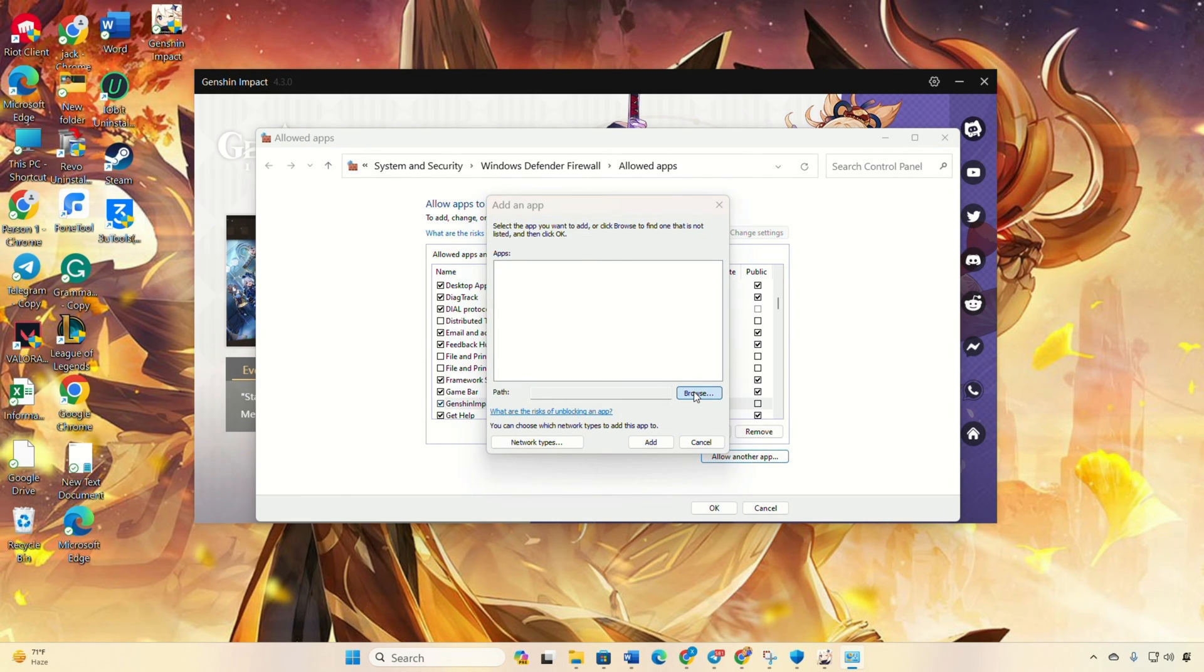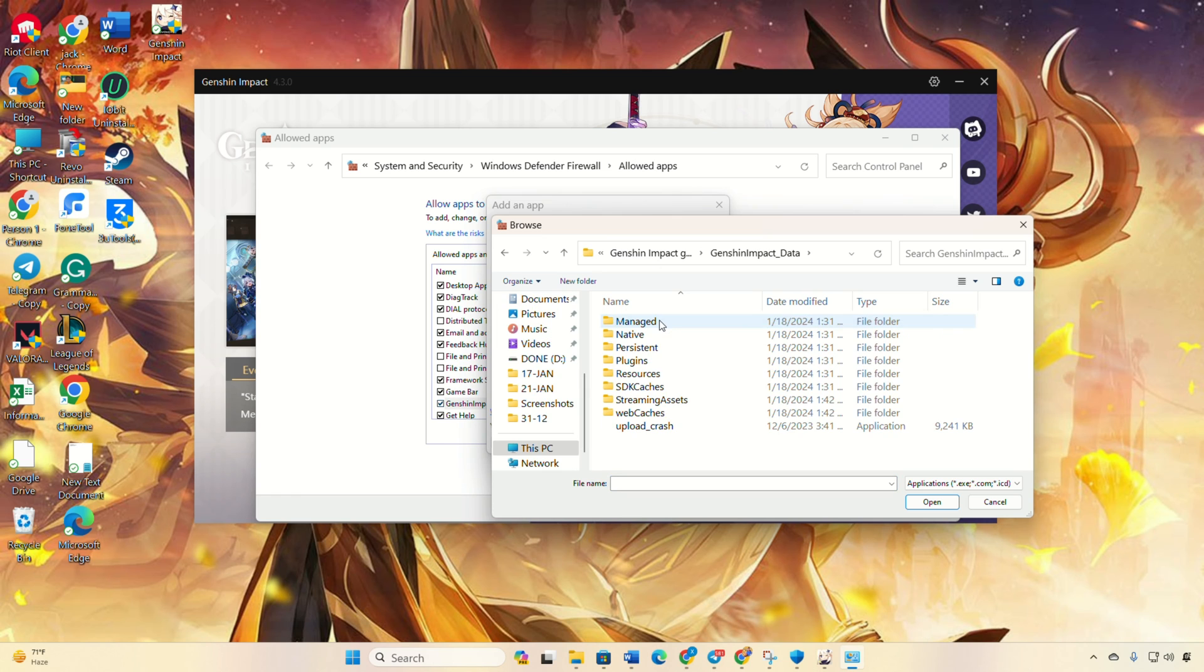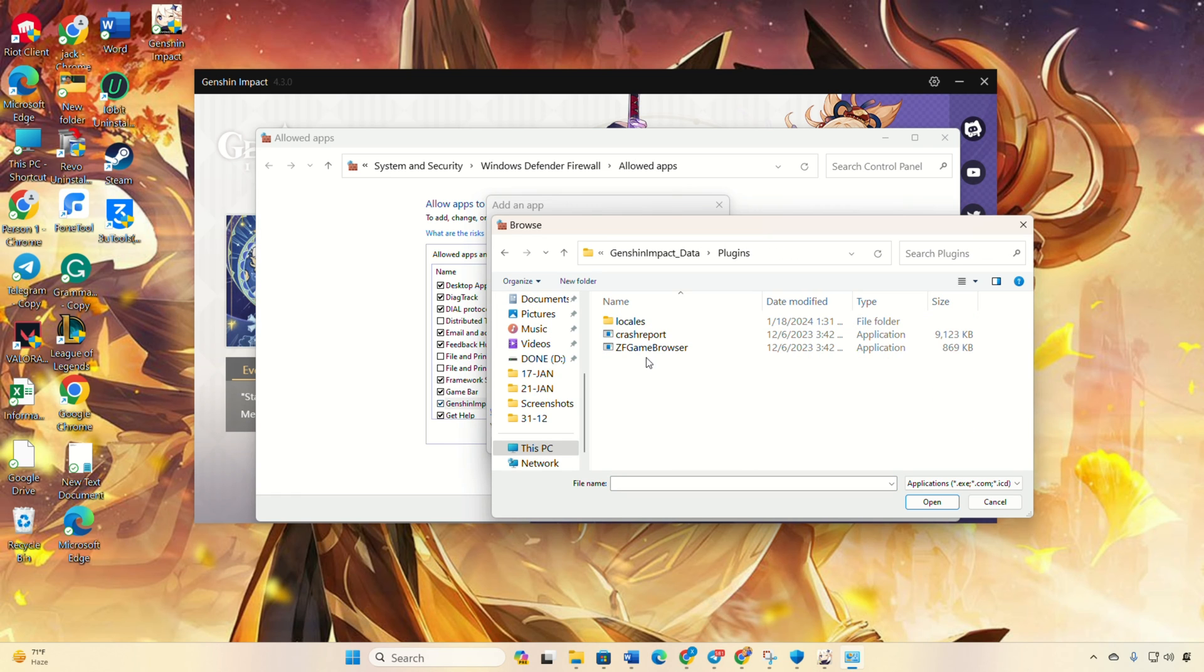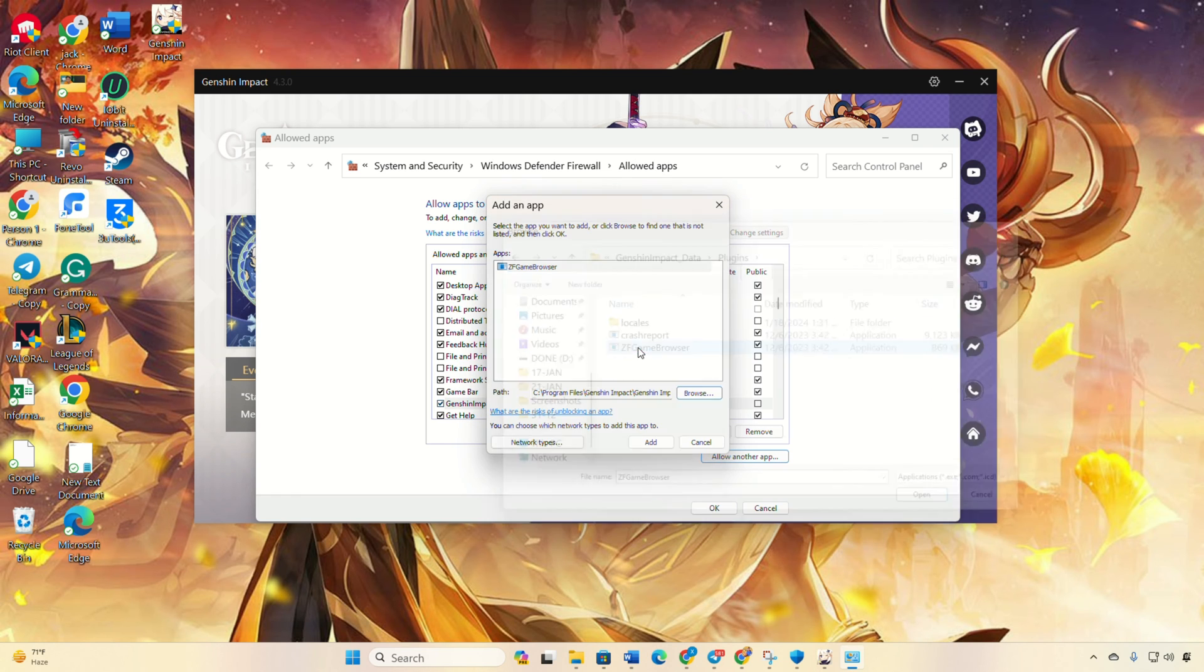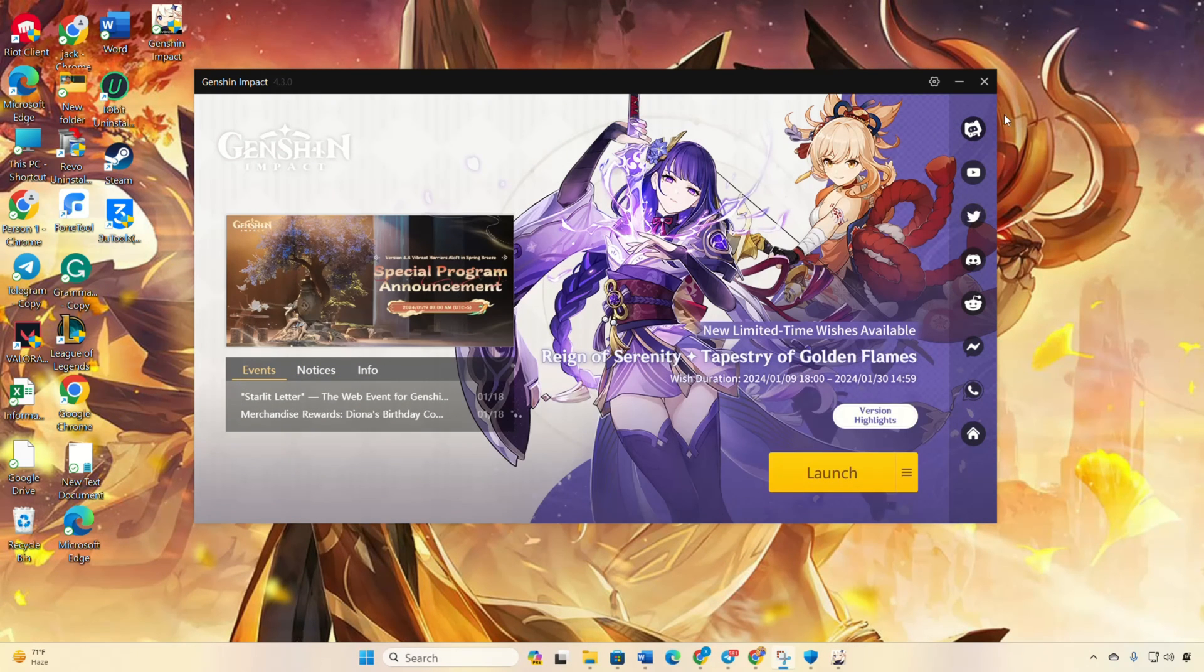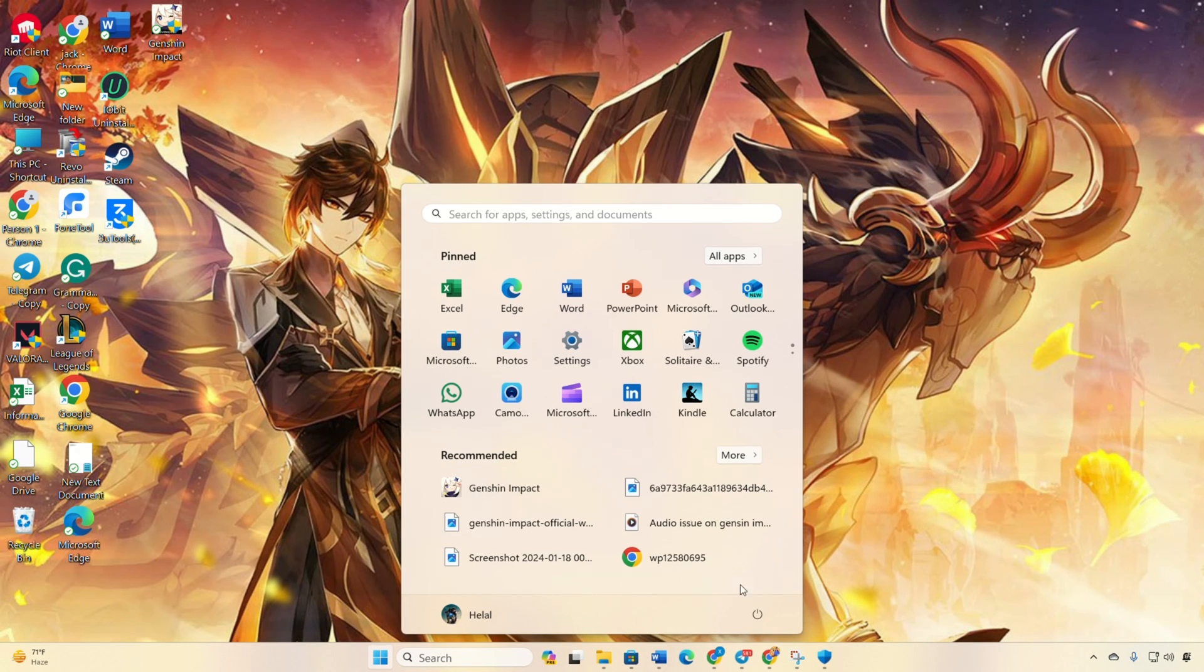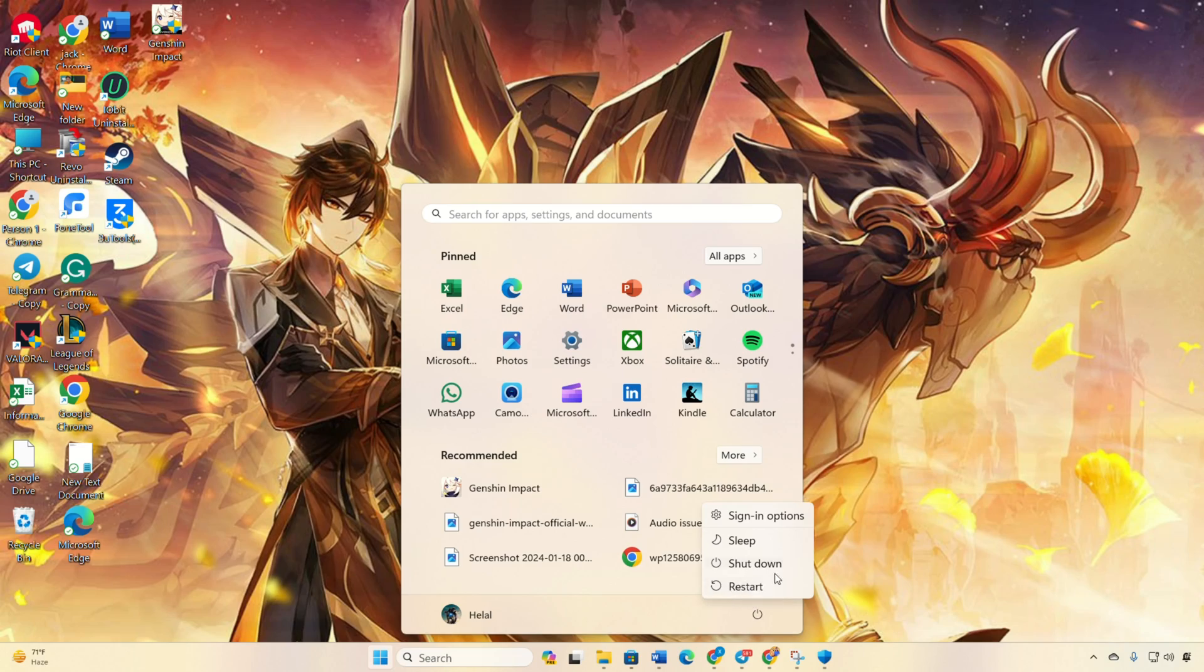You'll spot it in the plugin folder within the Genshin Impact Data folder, which is inside your Genshin Impact game folder. Lastly, click OK and reboot your computer. Post reboot, you should seamlessly log in and play Genshin Impact without the error.